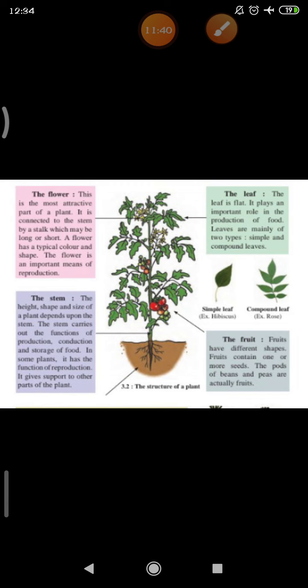Now we will see about the flower. The flower is the most attractive part of a plant. It is connected to the stem by a stalk which may be long or short. A flower has a typical color and shape. The flower is an important means of reproduction - the function of the flower is reproduction.